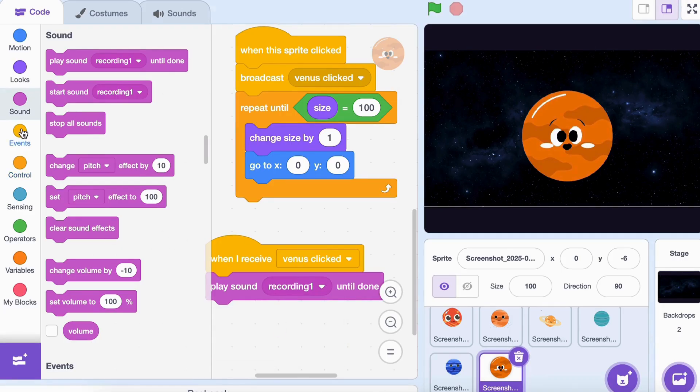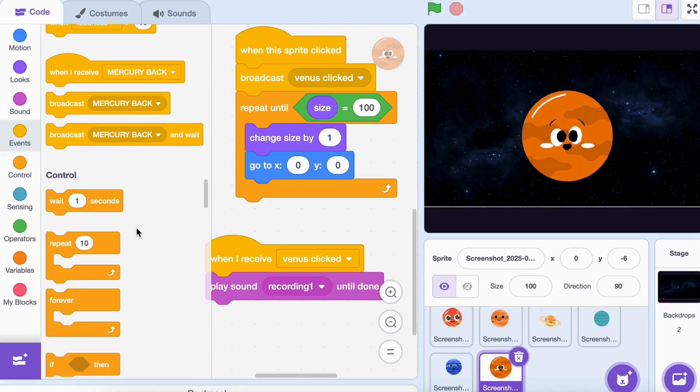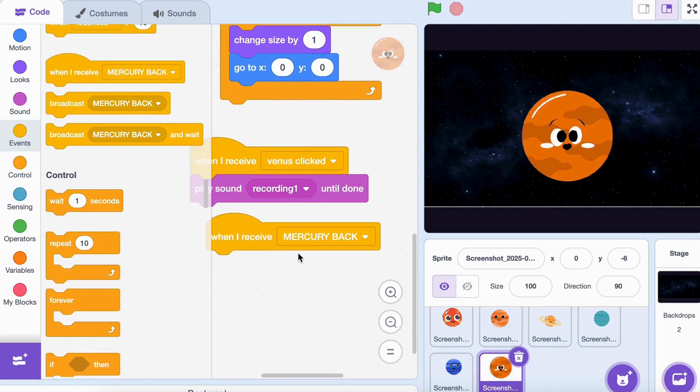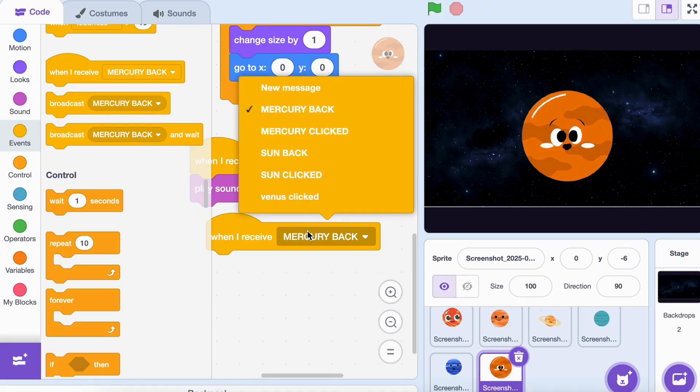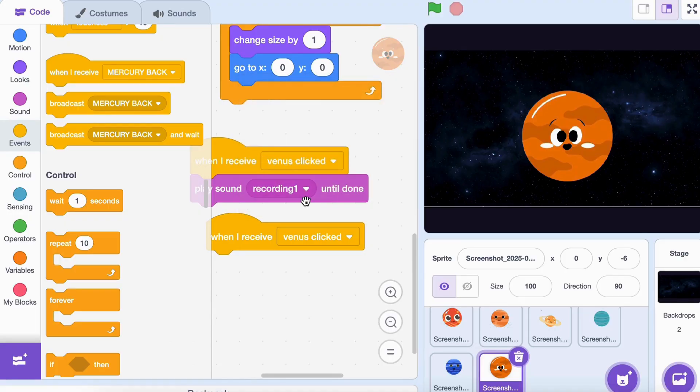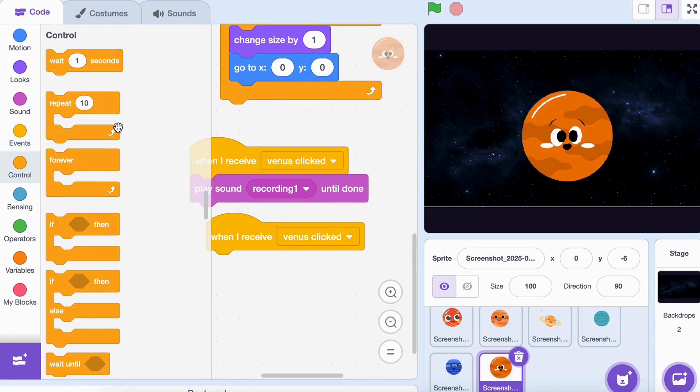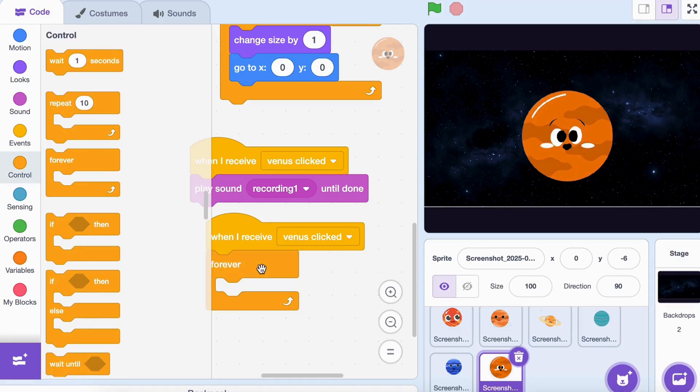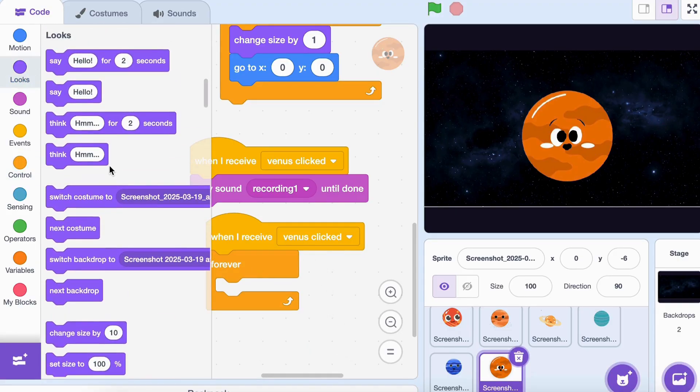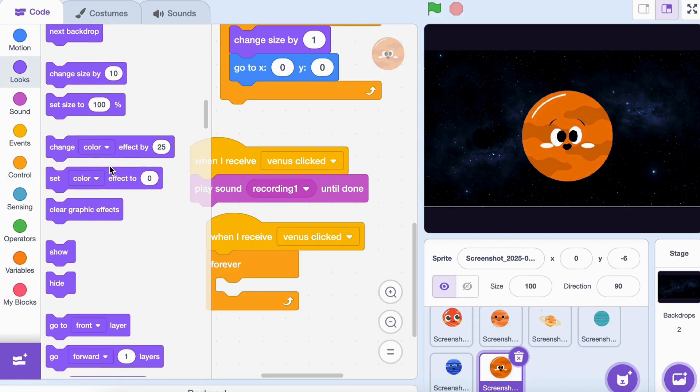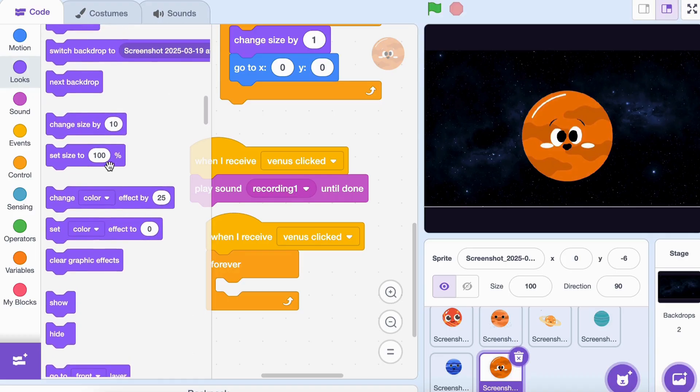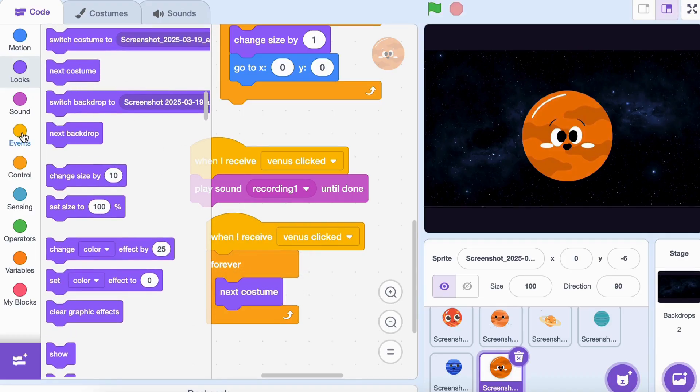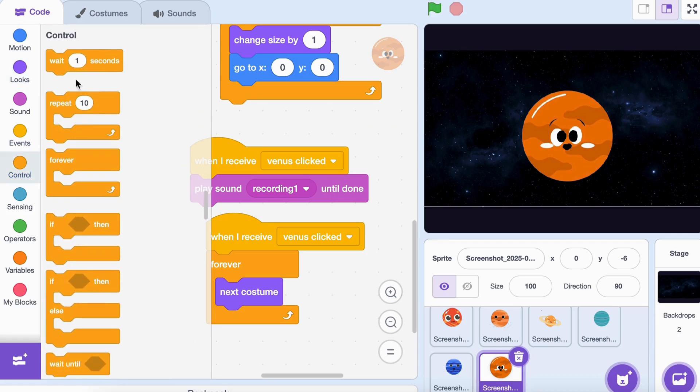Now to make the planet look like it's talking, let's switch between costumes. Select a planet. Add these blocks: 'when I receive Venus clicked', forever. Inside the loop, 'next costume', wait 0.05 seconds. Now the planet's mouth will move while talking. Repeat this for all planets.